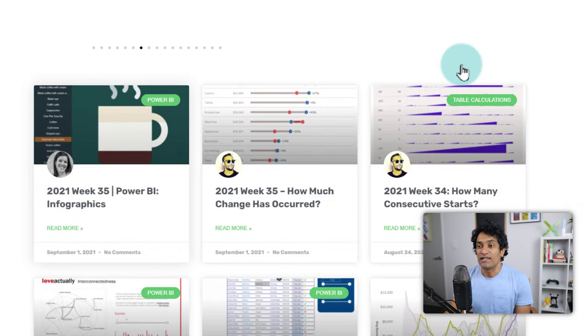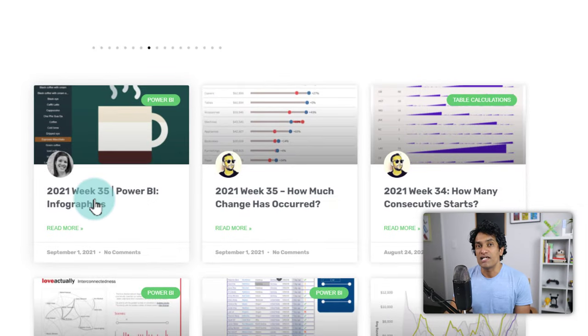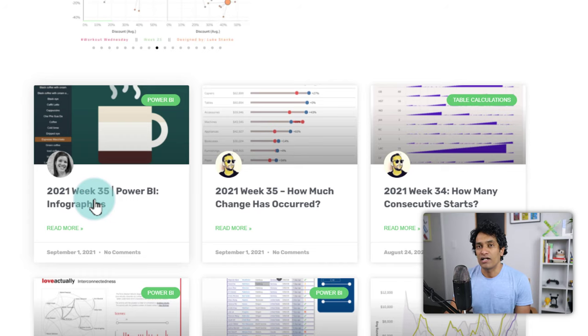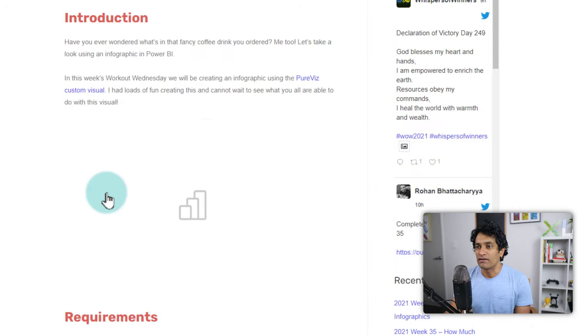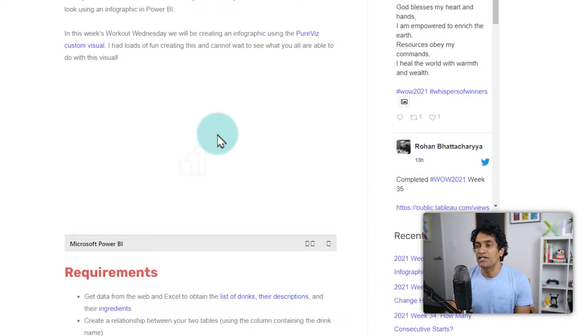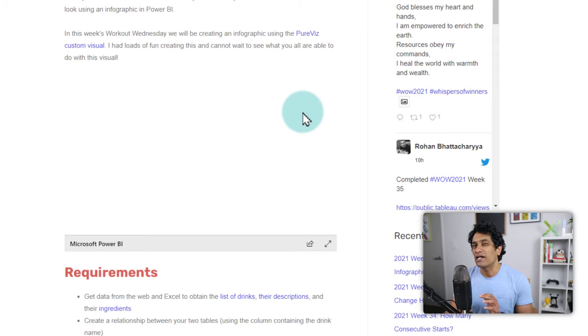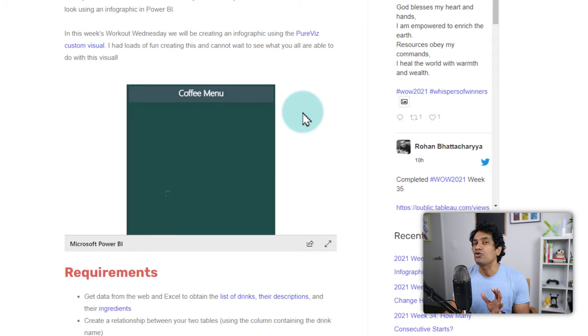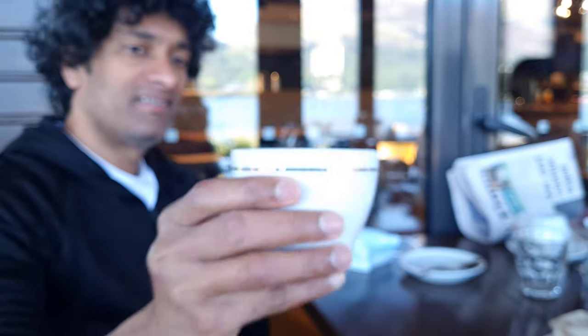For example, the latest one, 2021 week 35, is on Power BI. If you click on it, you will read a little bit more about the challenge. This one happens to be a data visualization on how to make coffee, various types of coffee.